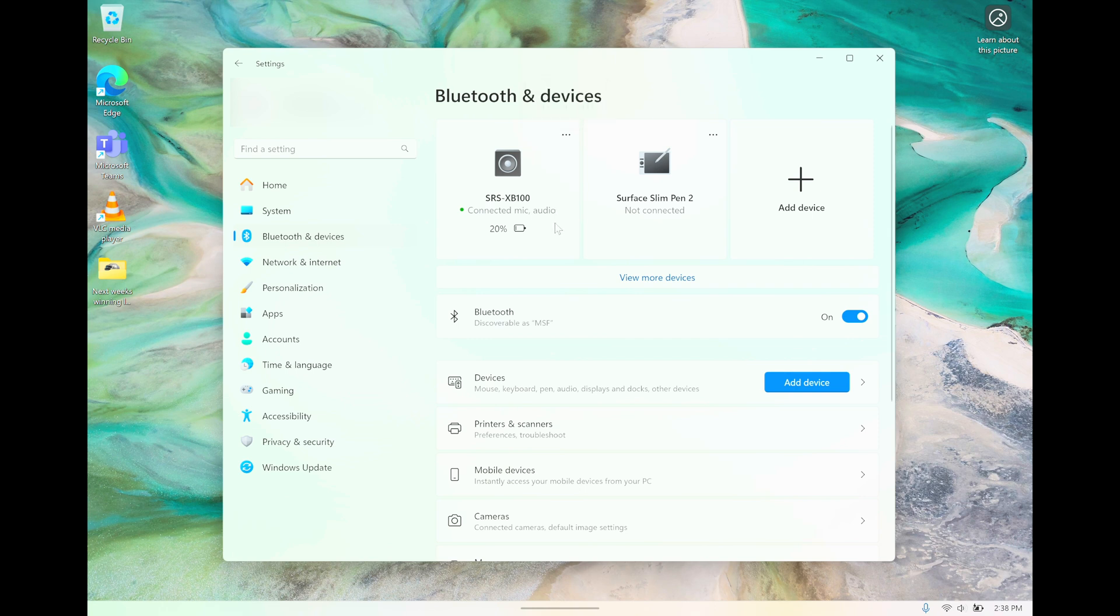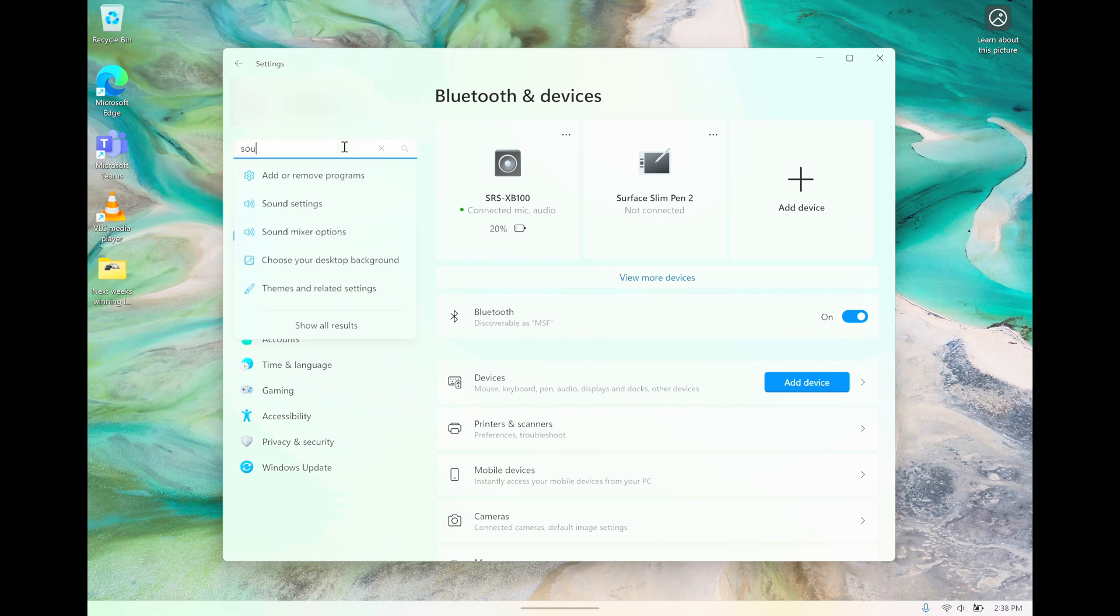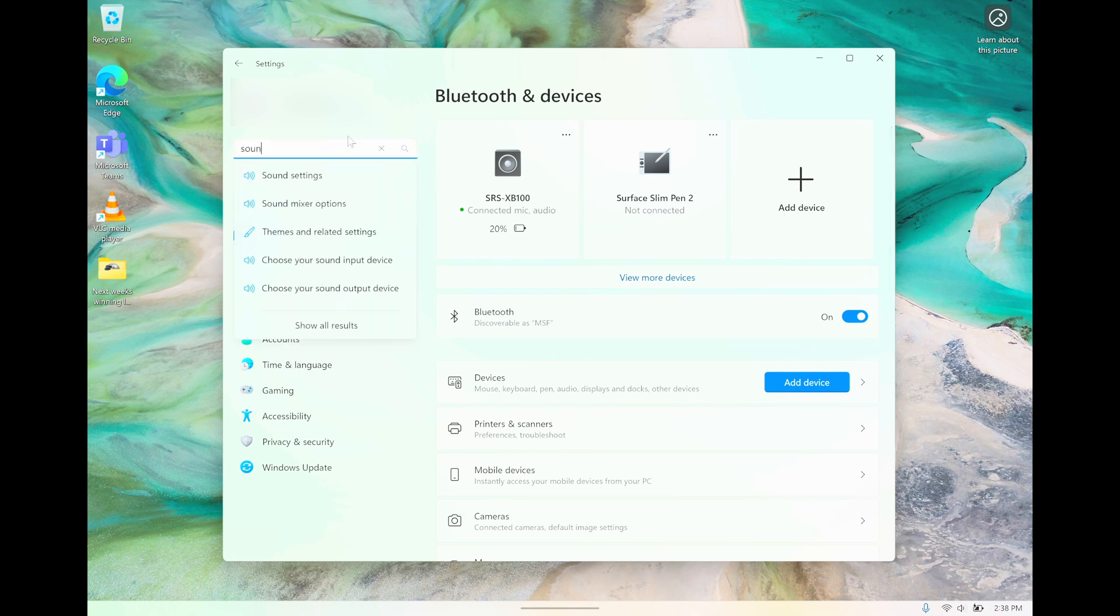If you ever want to remove the device, you can do that here in the upper right corner. But now, one thing that you may want to check just in case the speaker doesn't quite work yet—you're going to type sound into the search bar.